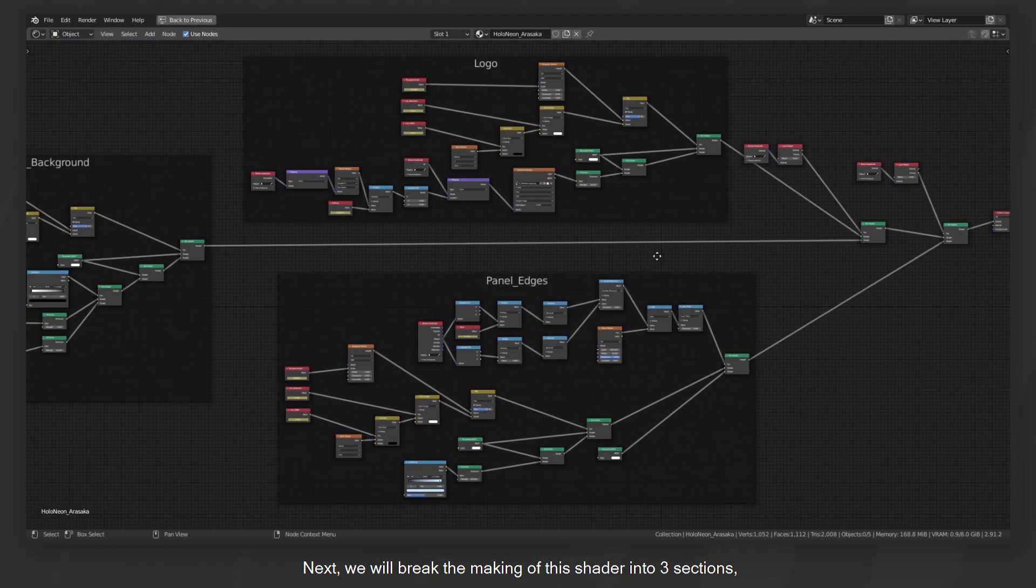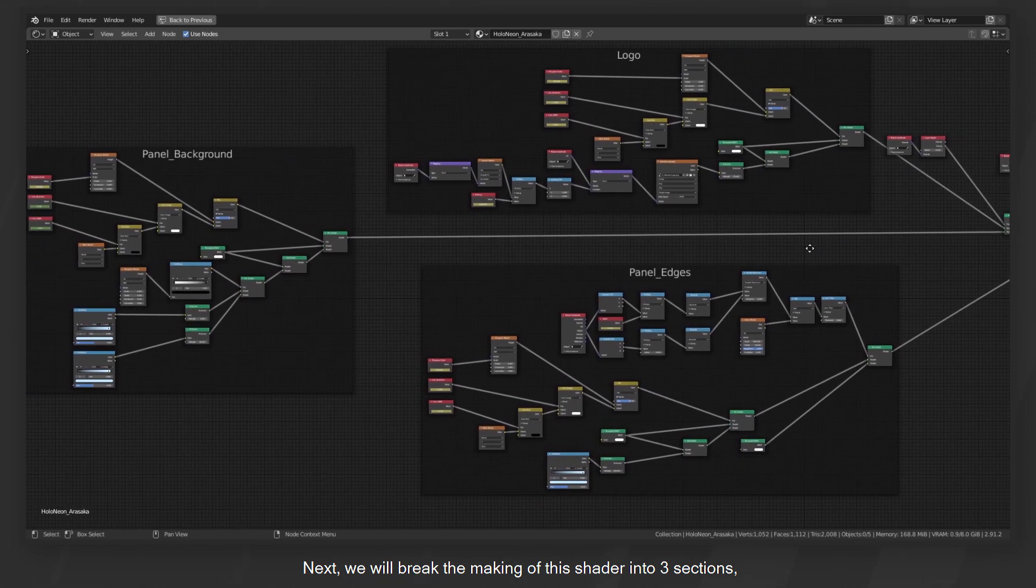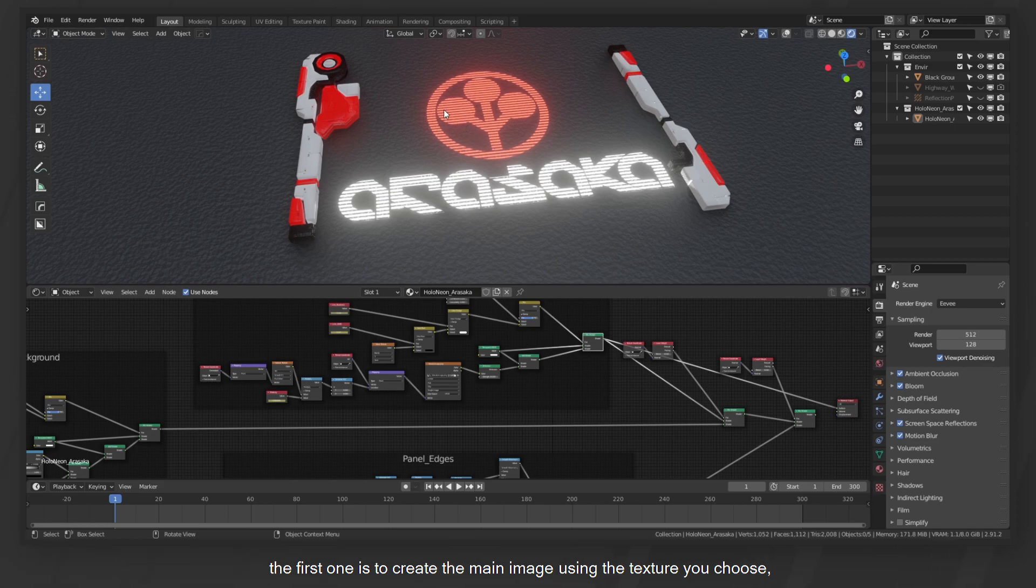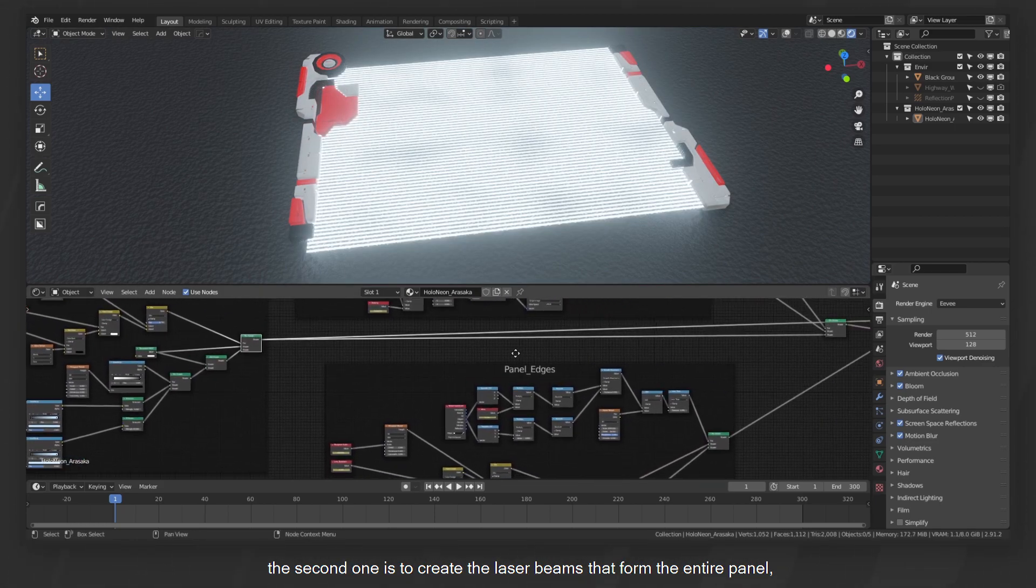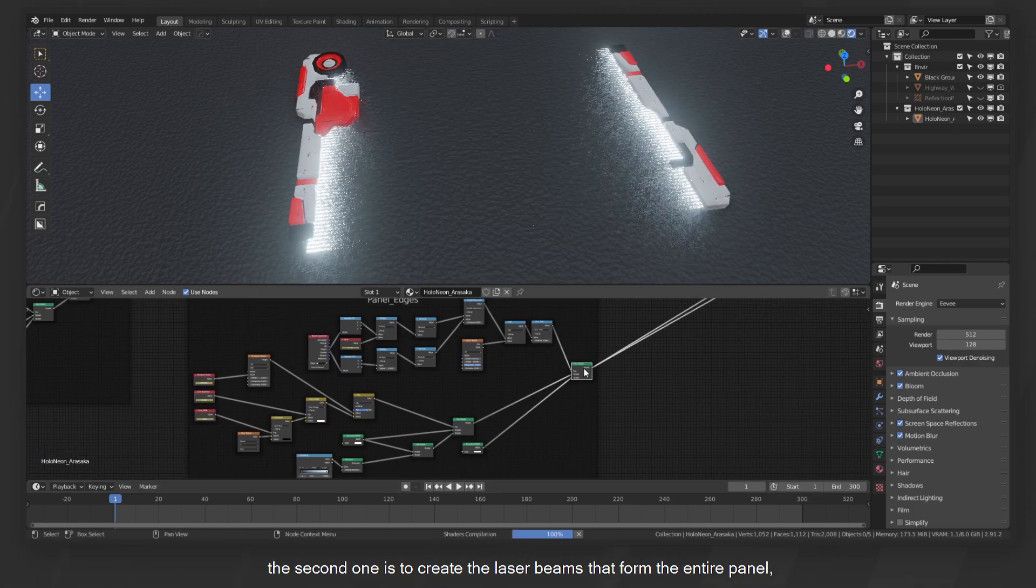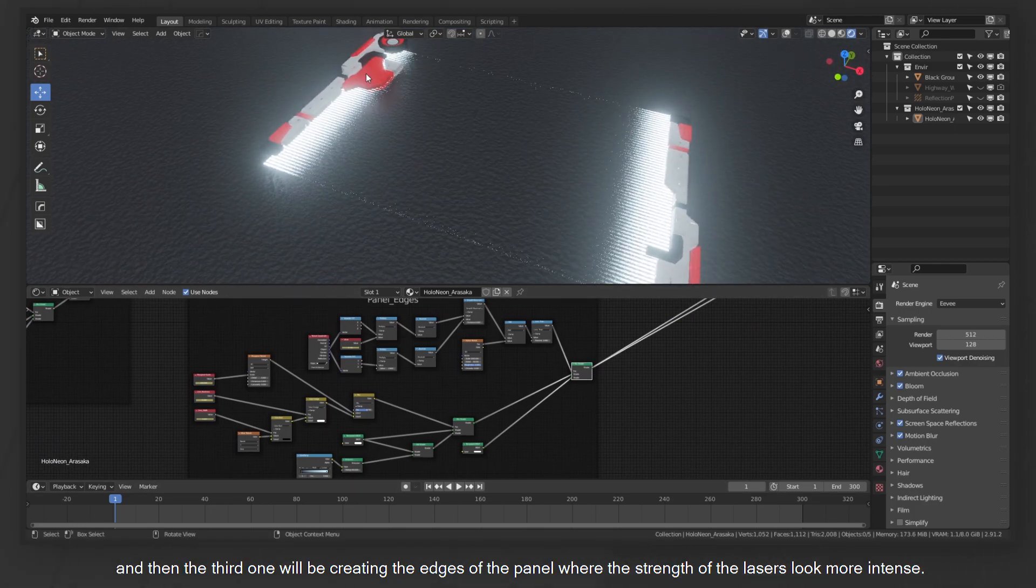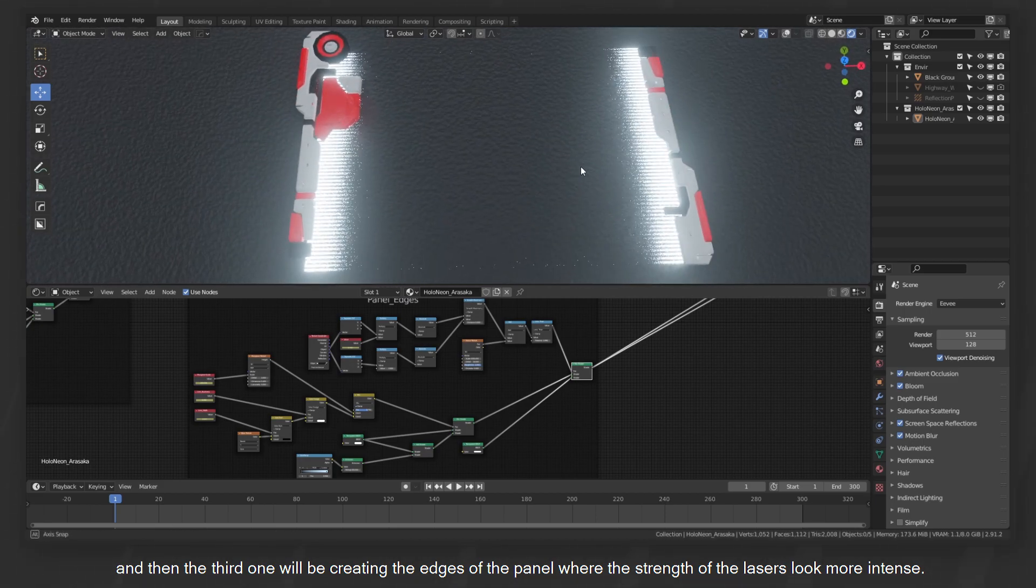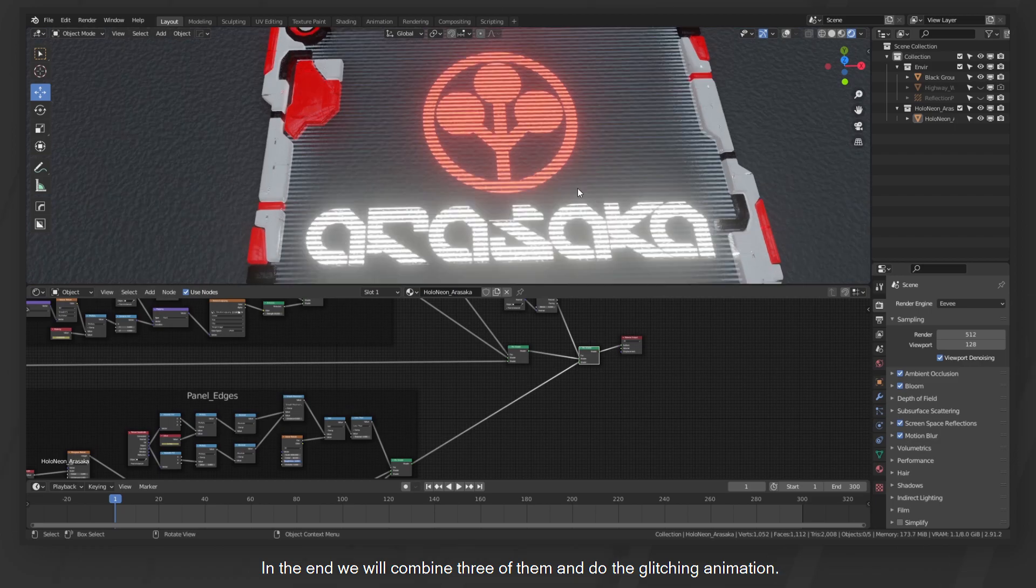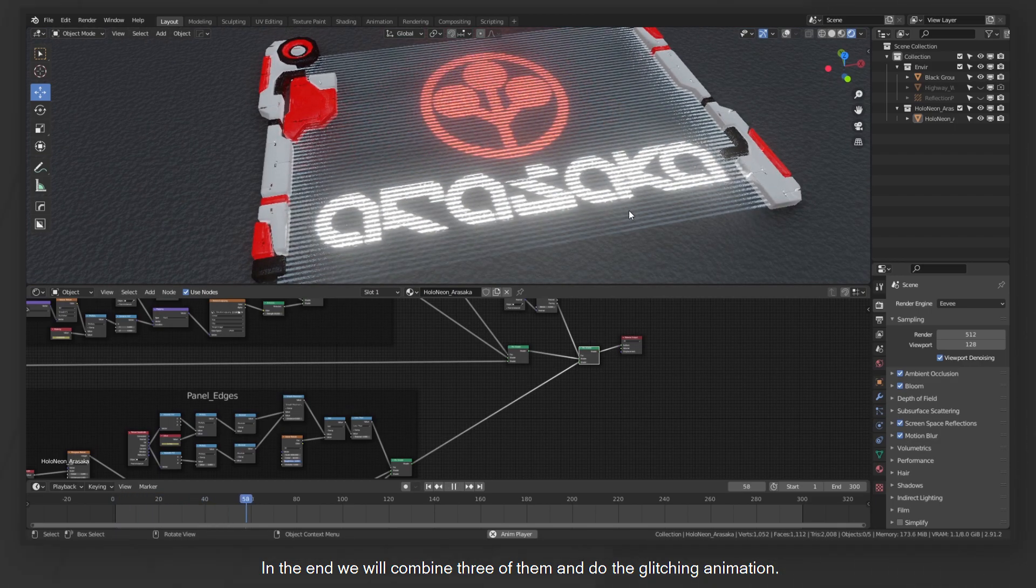Next, we'll break the making of this shader into three sections. The first one is to create the main image using the texture you choose. The second one is to create the laser beams that form the entire panel. And then the third one will be creating the edges of the panel where the strength of the lasers look more intense. In the end, we will combine three of them and do the glitching animation.